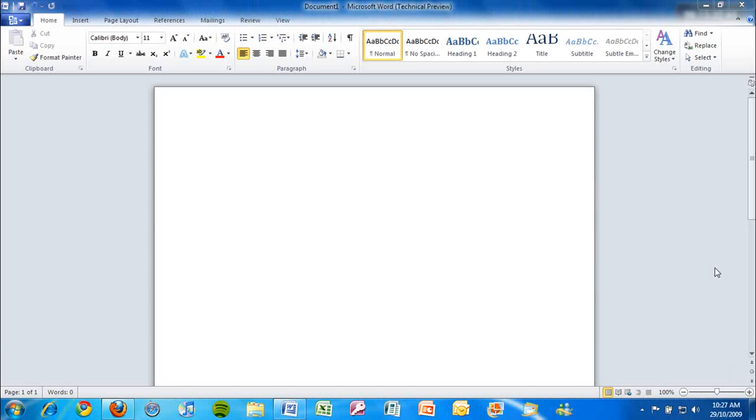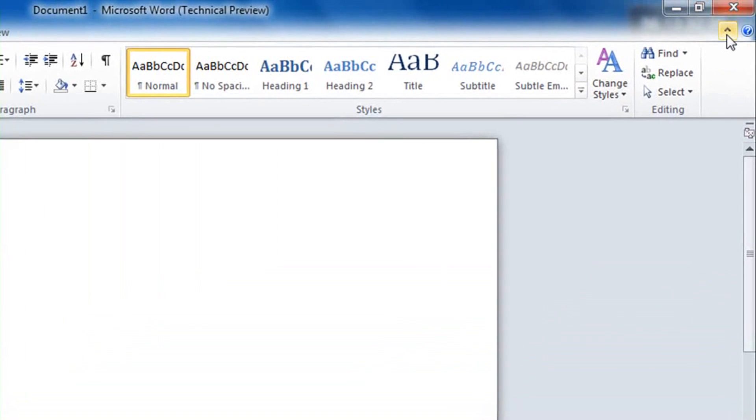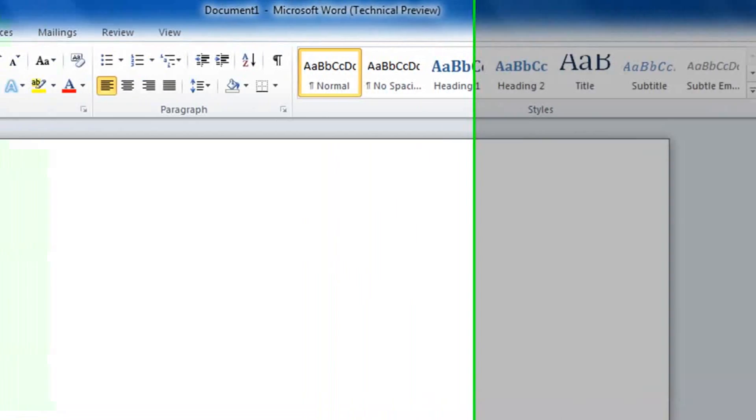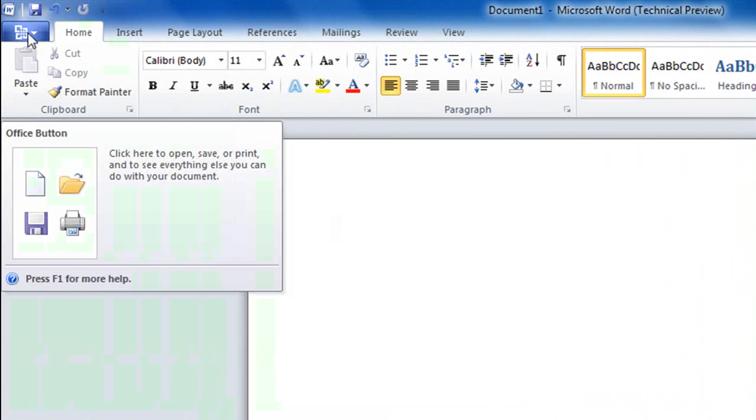The enhanced ribbon UI in Office 2010 has been improved, with a minimize button to give yourself more workspace, and an improved Office button, which is similar to Paint and WordPad in Windows 7.